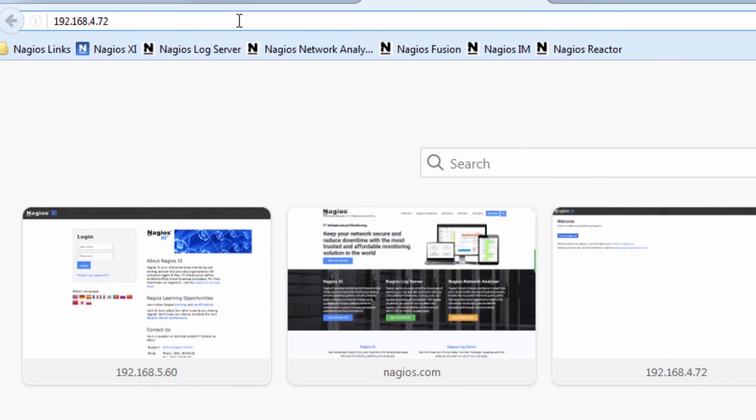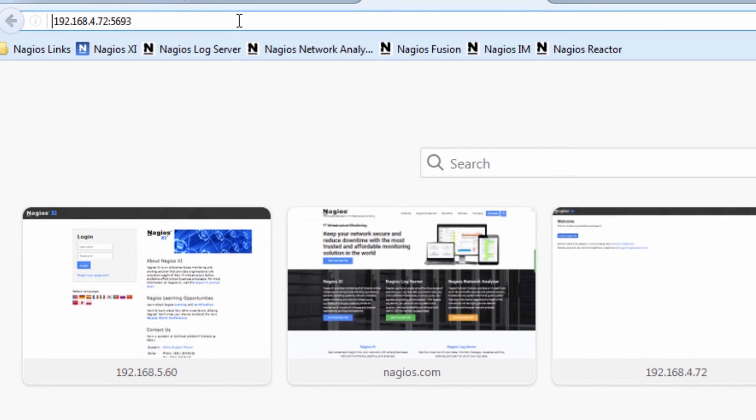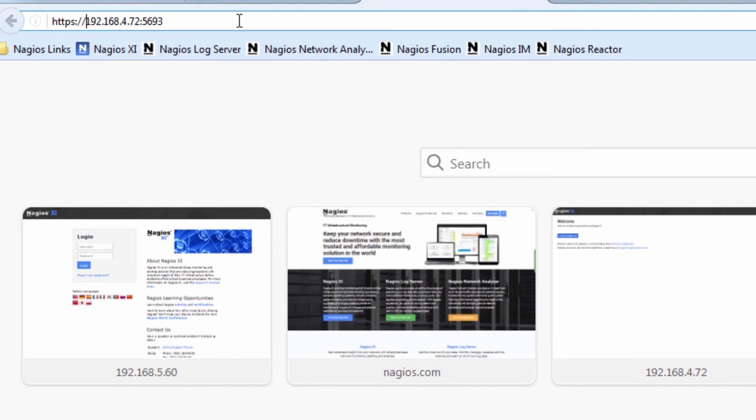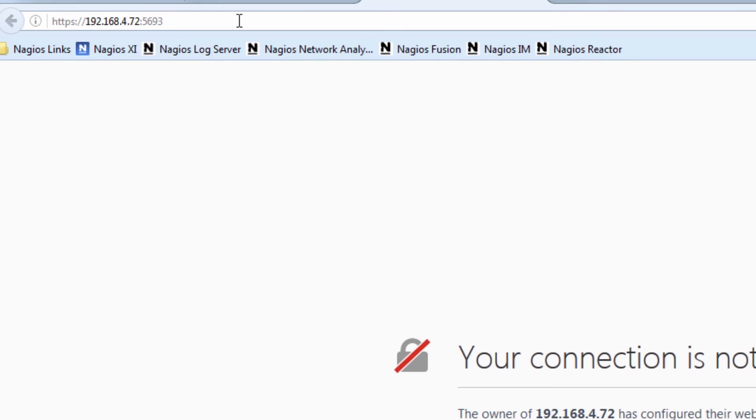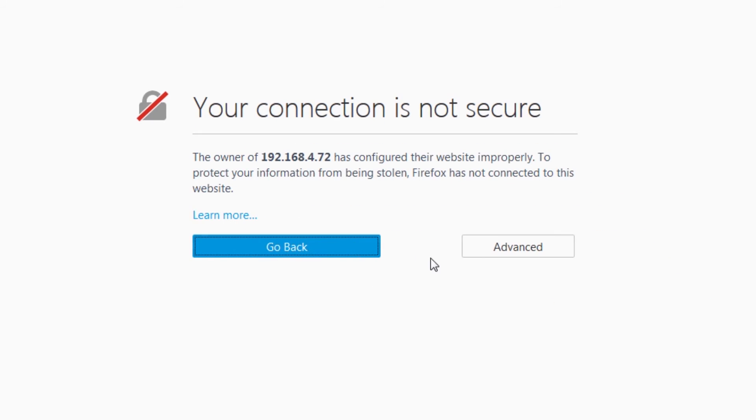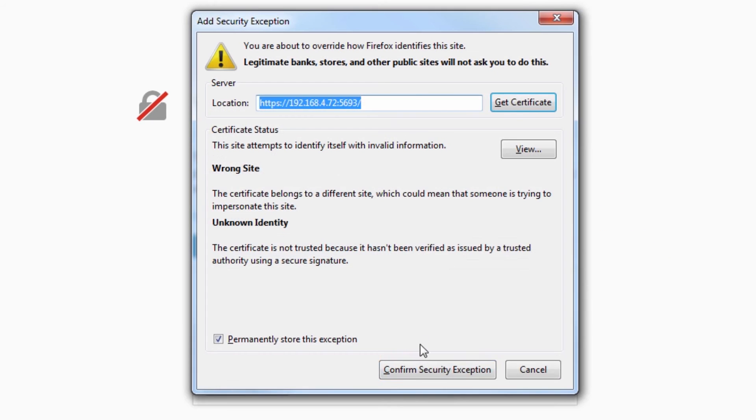So we'll put port 5693 after this. And I know that NCPA uses an encrypted web server by default, so this will be HTTPS. Press advanced. I'll go ahead and add an exception for this website.